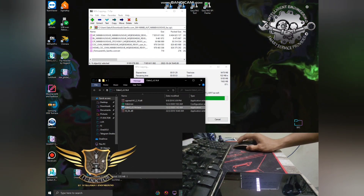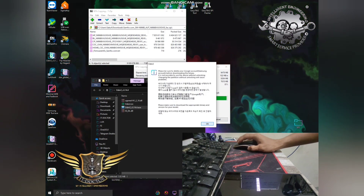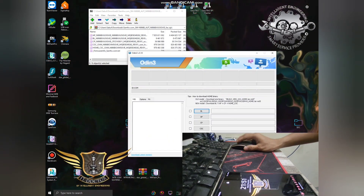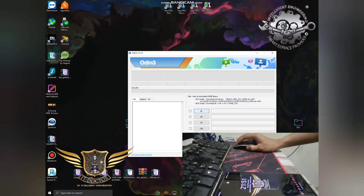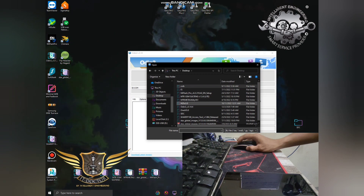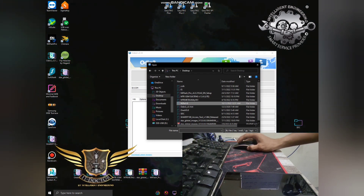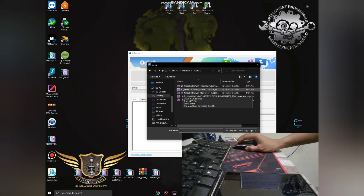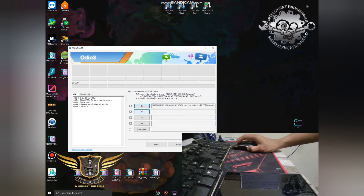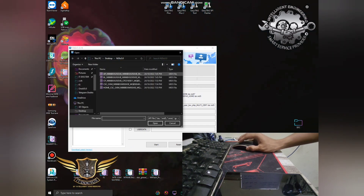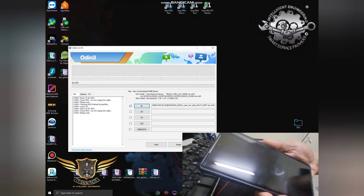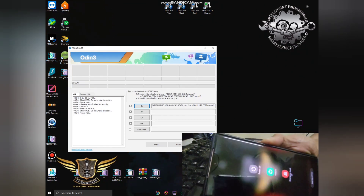Download all the files needed. Transfer finish — bootloader, desktop, Note 20 Ultra. Now load the BL file into the BL tab in Odin. Then go to the AP tab and select the AP file — it's quite a large file, so it takes a bit long to load.